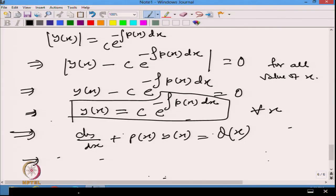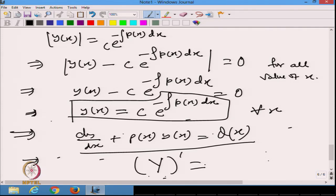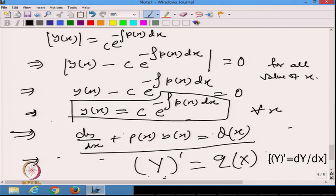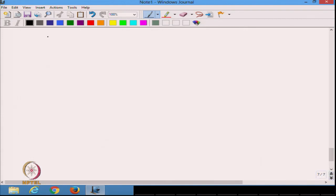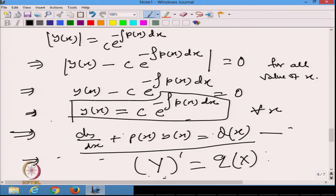I want to convert this differential equation into the form where some function's derivative equals q(x), which I can then integrate. To do this, I multiply the general equation (call it equation G) with some function μ(x), giving: μ(x)·dy/dx + μ(x)·p(x)·y = μ(x)·q(x).